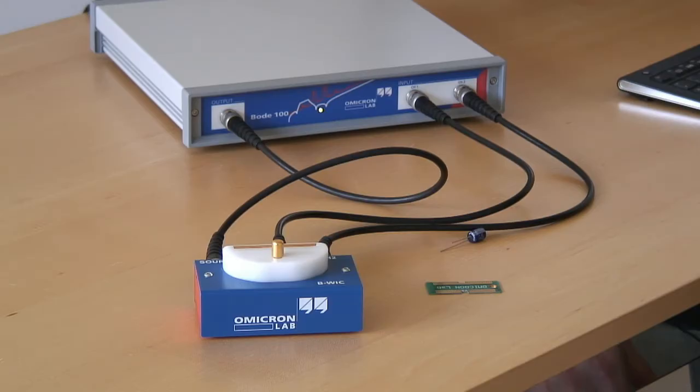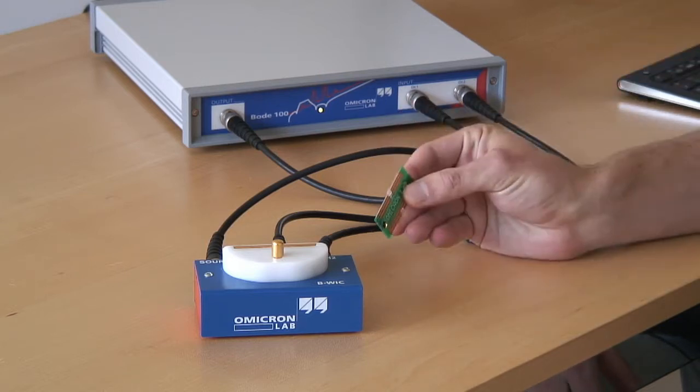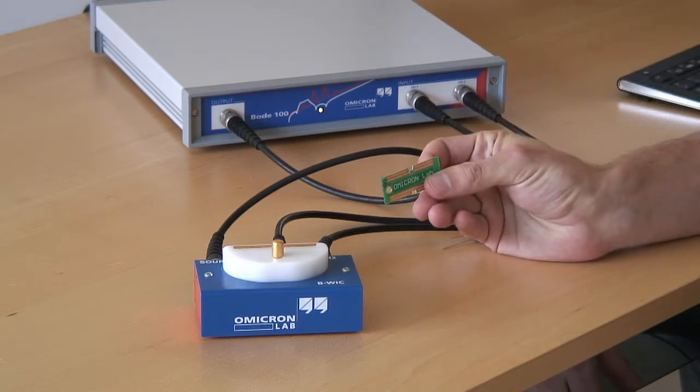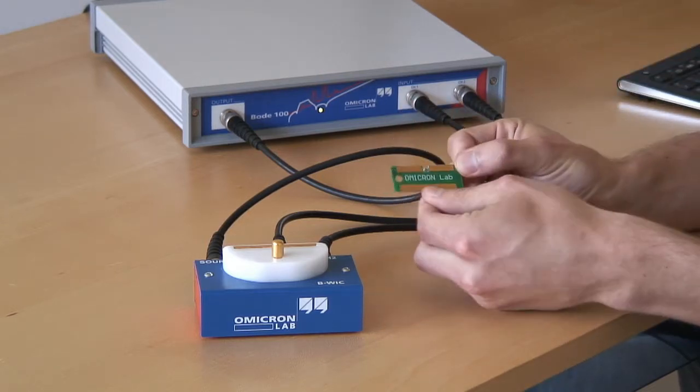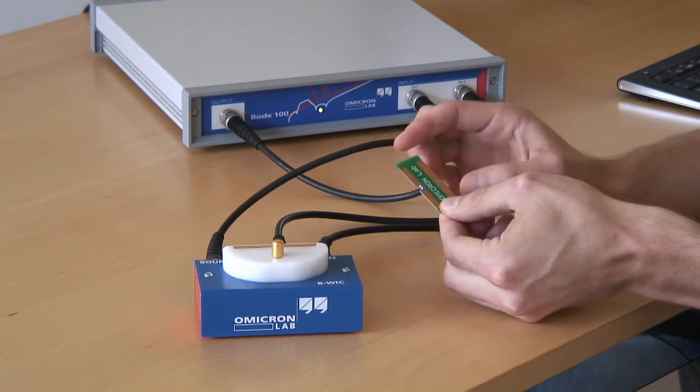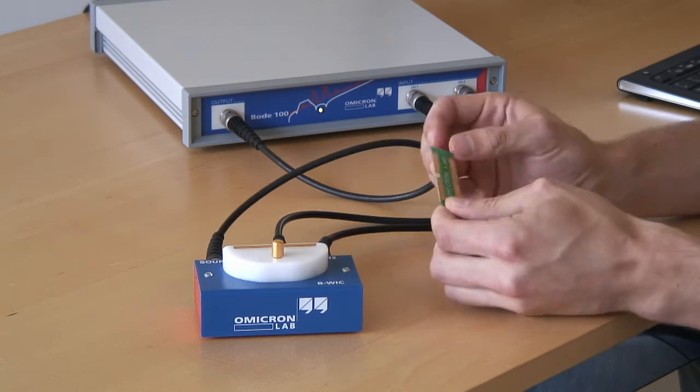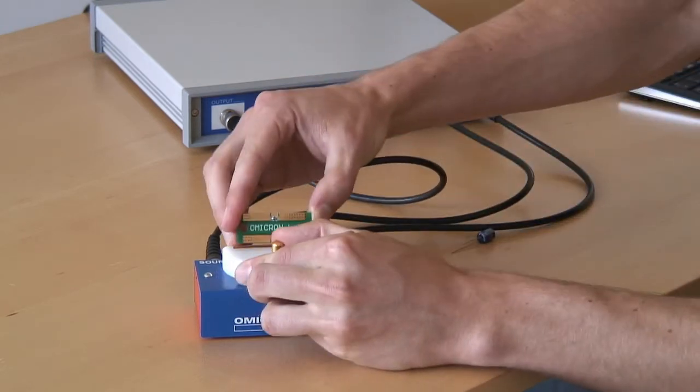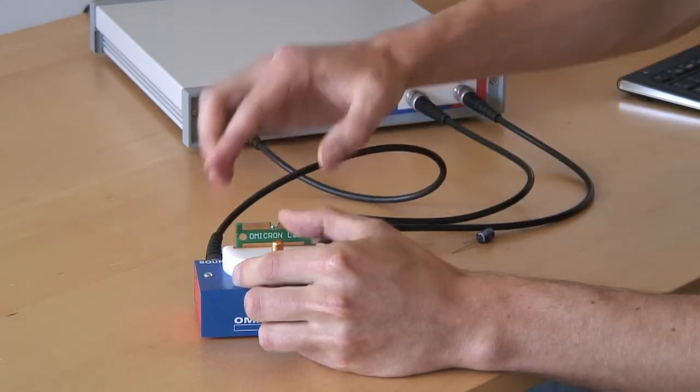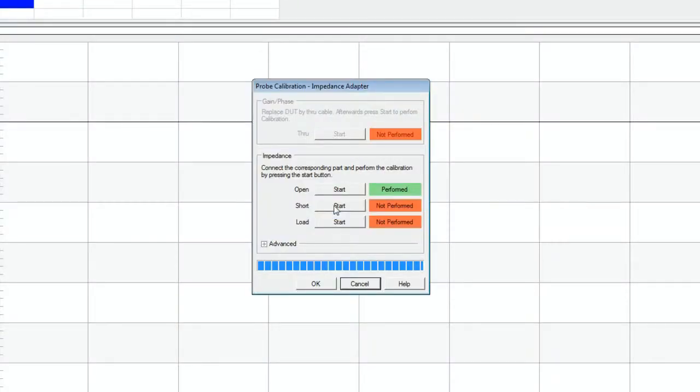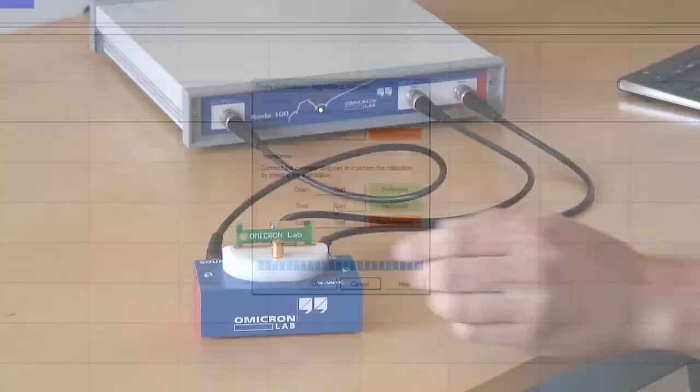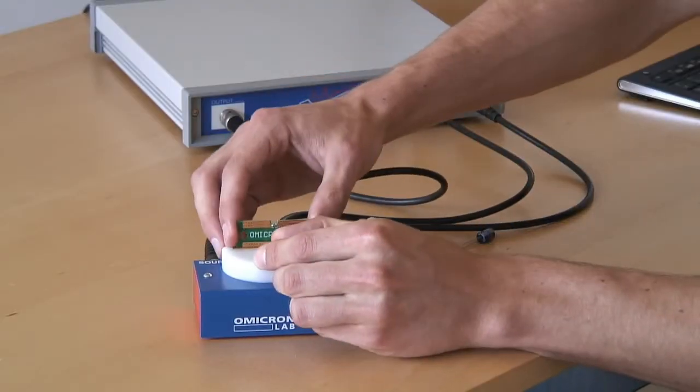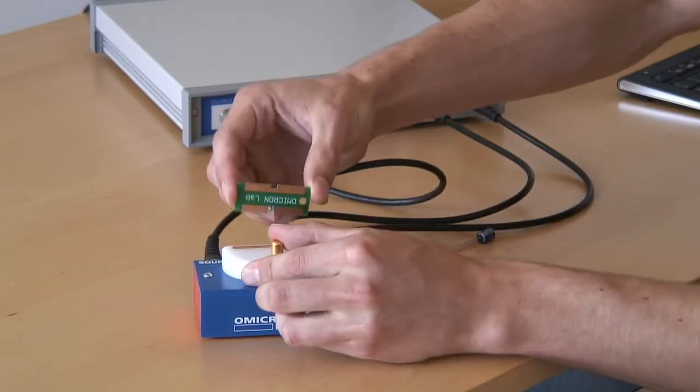For the short and load calibration, we have the calibration board that has a short and a known load. Therefore, we connect it for the short calibration and turn it for the load calibration.